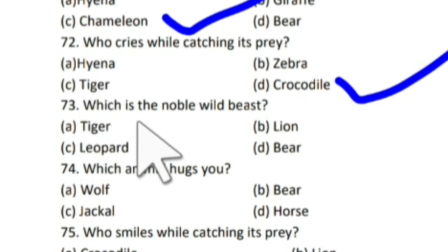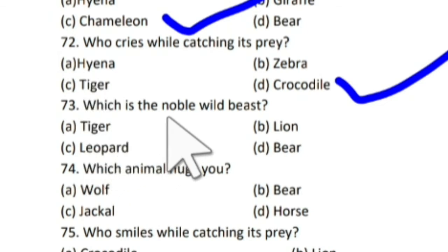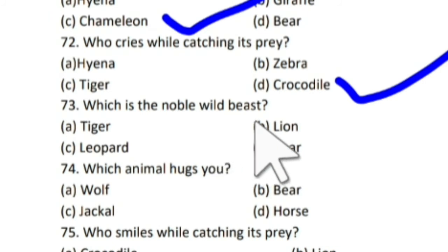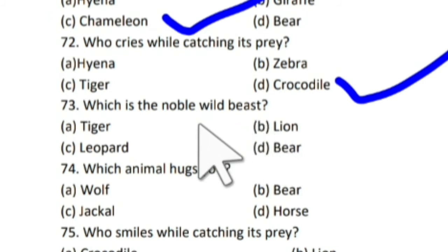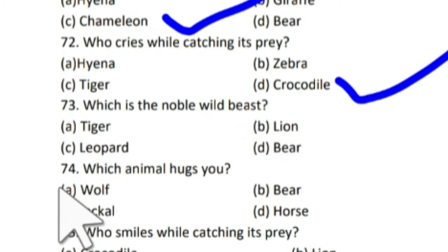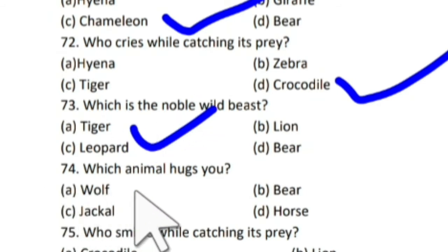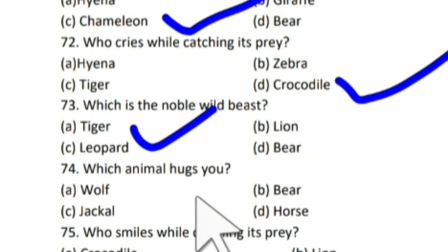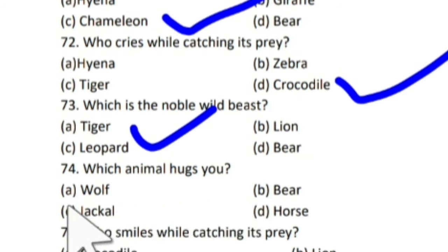Which is the noble wild beast? Ek sab se jangali janwar koon sa hai? And the correct answer is tiger. Tiger ek noble wild beast hai.